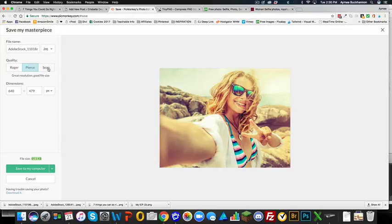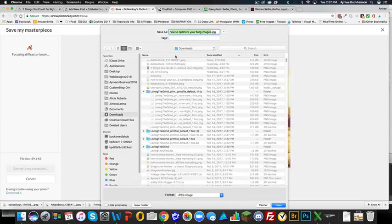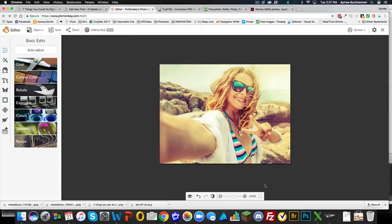Then go to Save. Remember it was 5 MB — look how small it is now: 89 KB. Anything under 100 KB is perfect. You can select the image quality here; the middle setting is ideal for web images. I'm going to rename this image — a quick SEO tip: name your images using one of your target keywords to improve your SEO. I'll call it 'how-to-optimize-your-blog-images.' Click Save to Computer, choose your folder, and click Save.